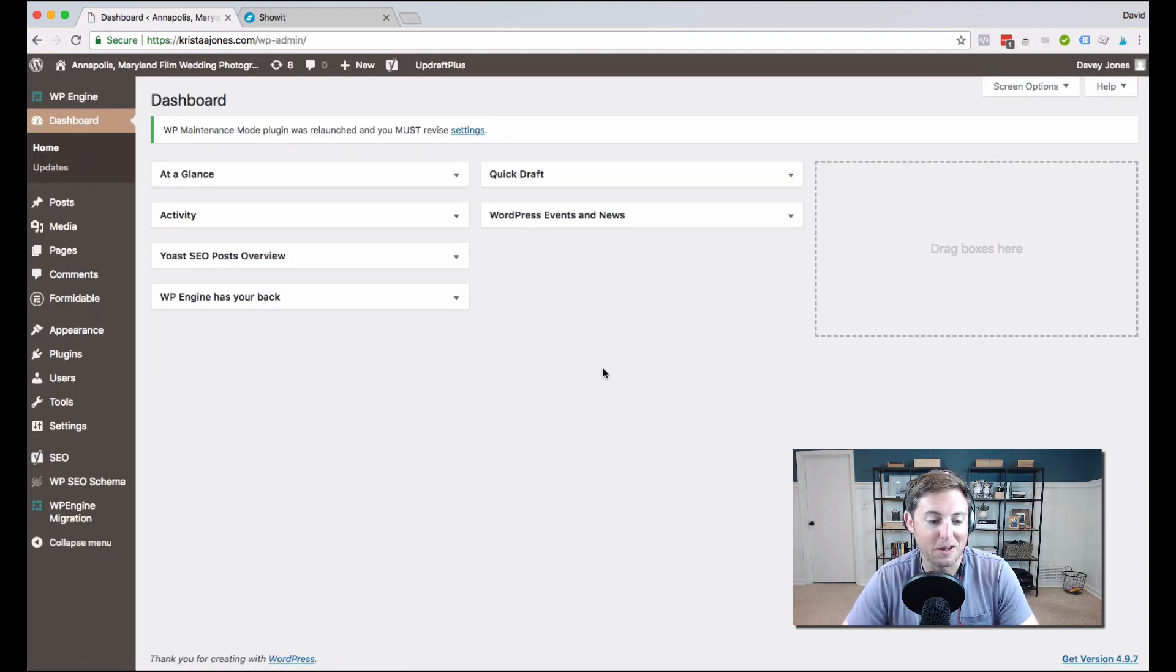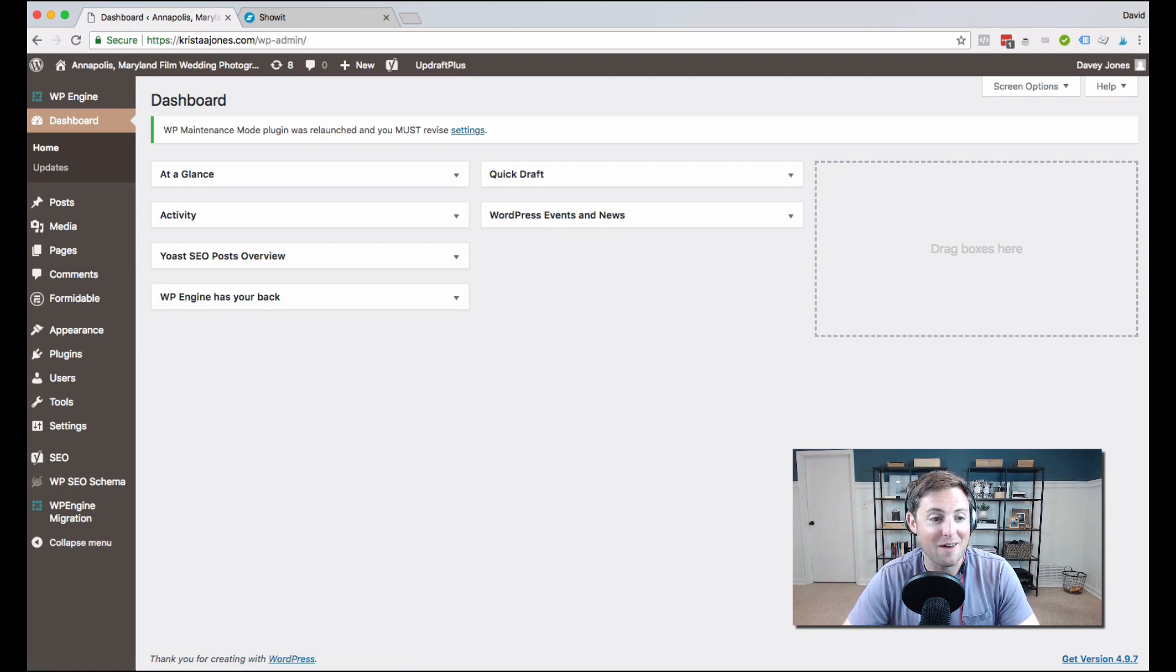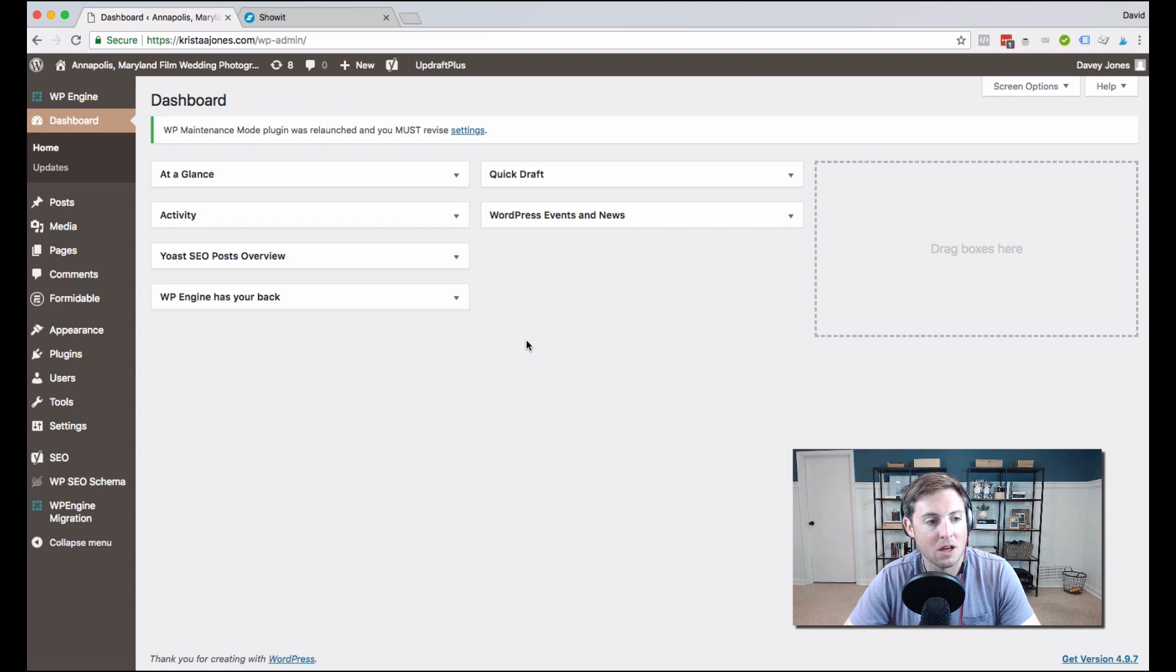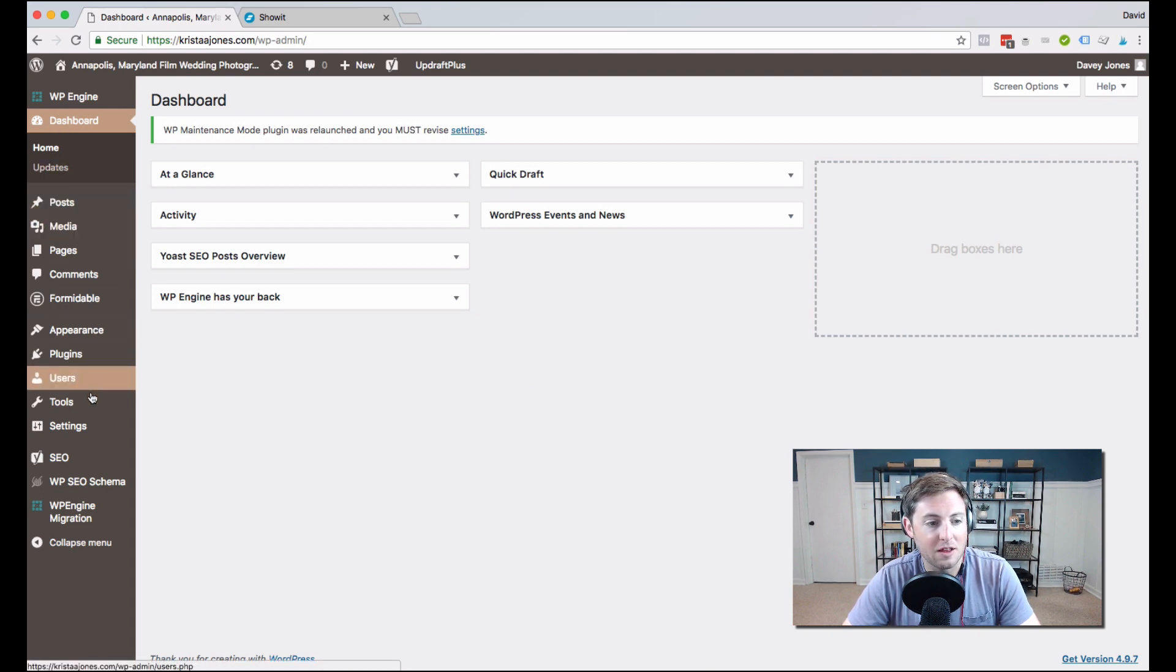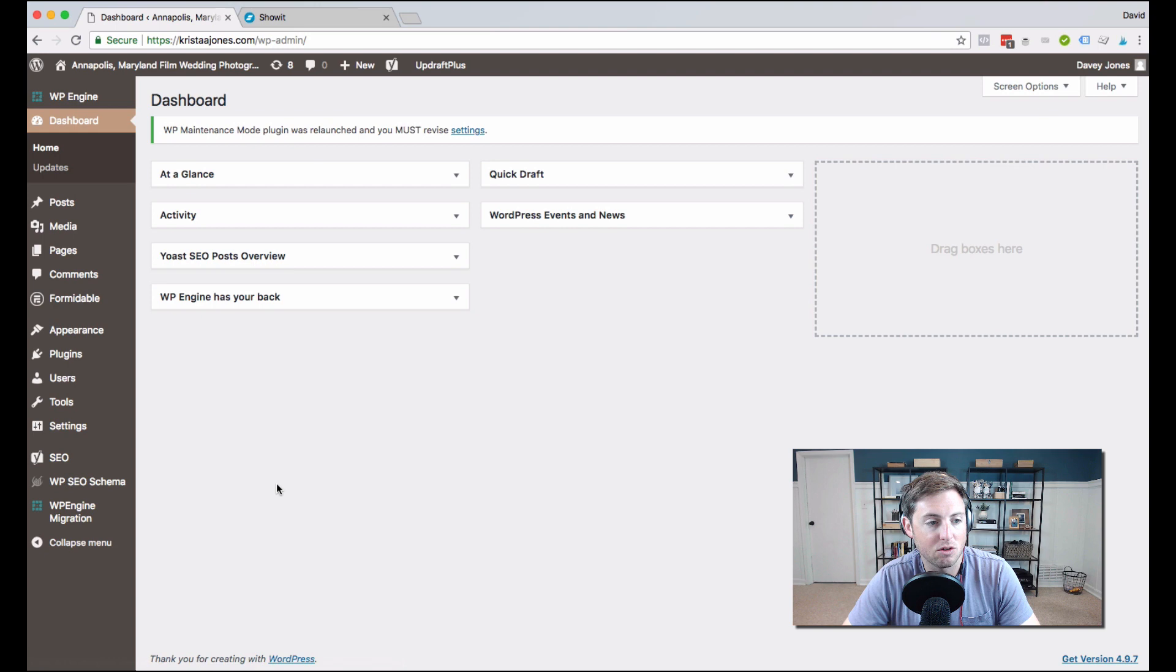My dashboard doesn't really have anything on it, but you could customize this to have all sorts of at-a-glance views here. And you're going to see in the navigation on the left-hand side all the things that you have access to.